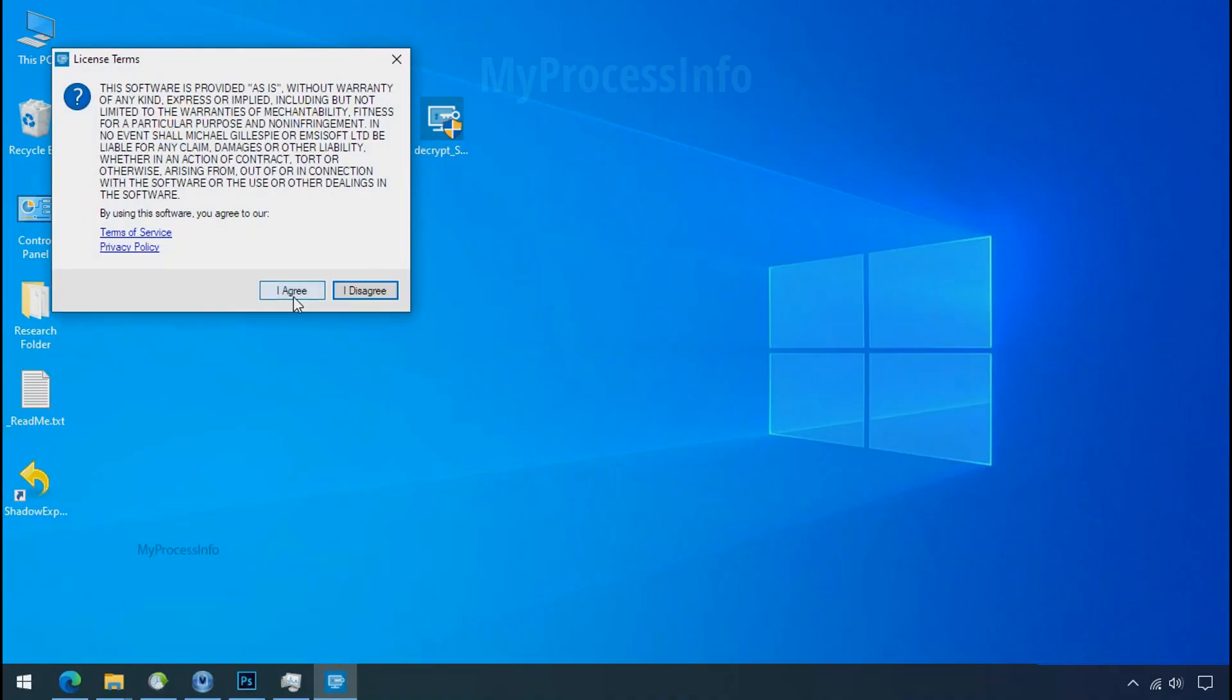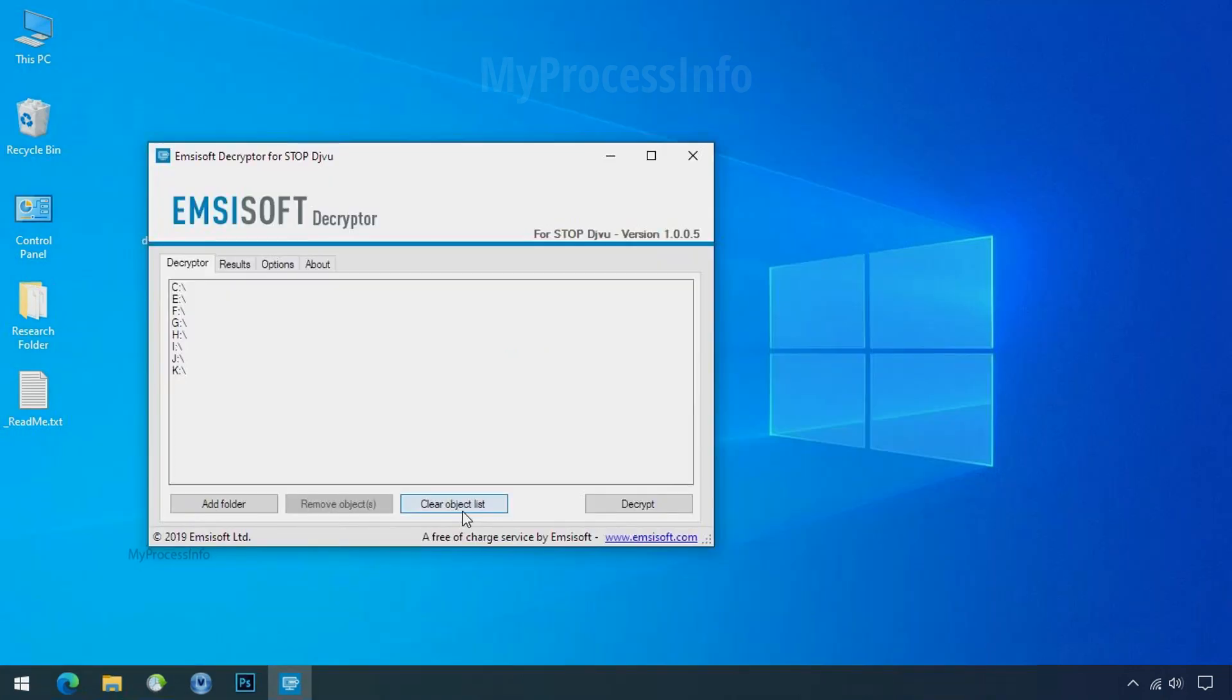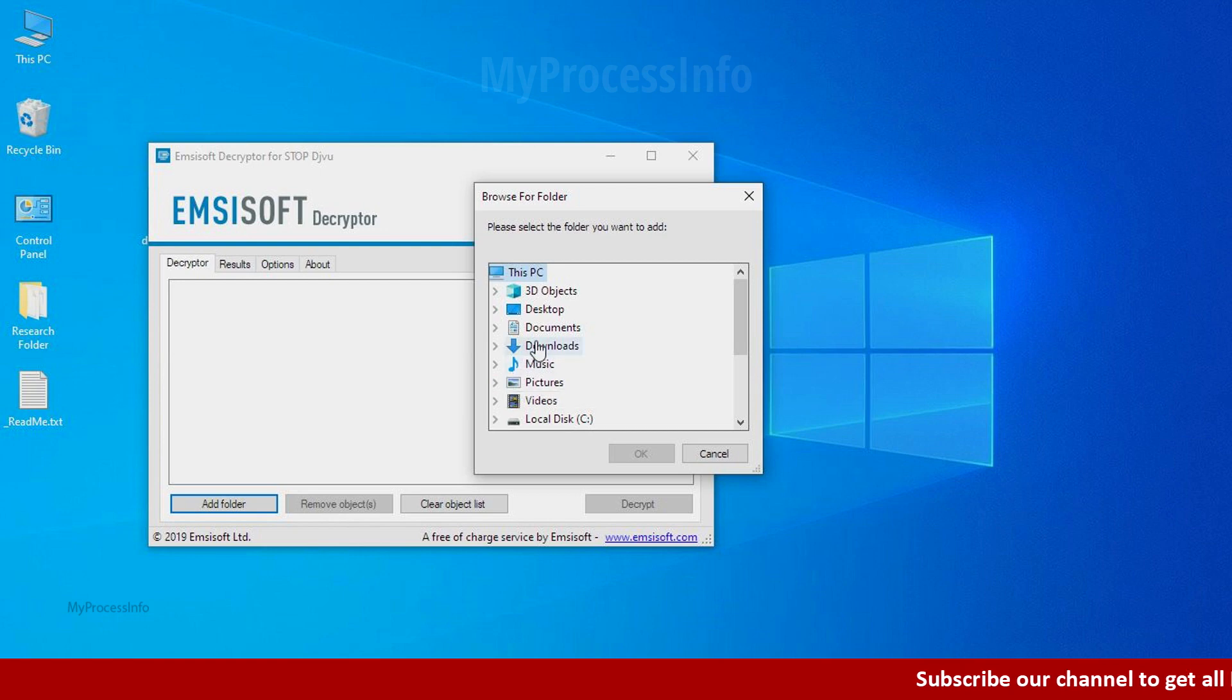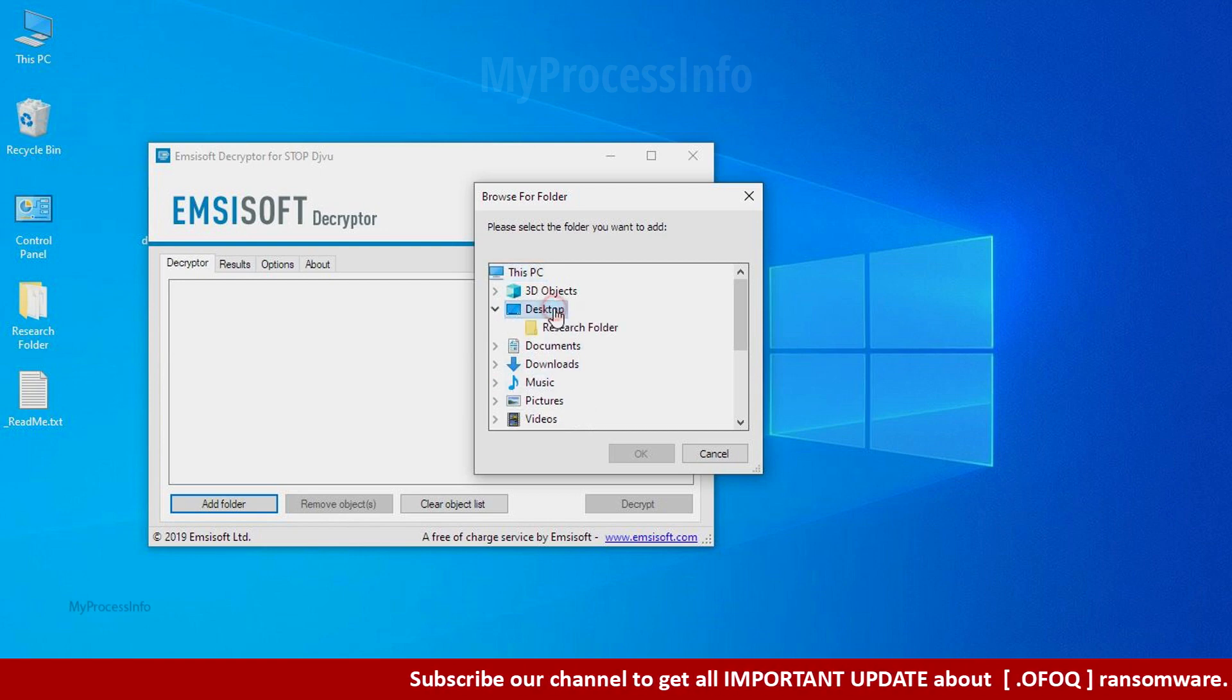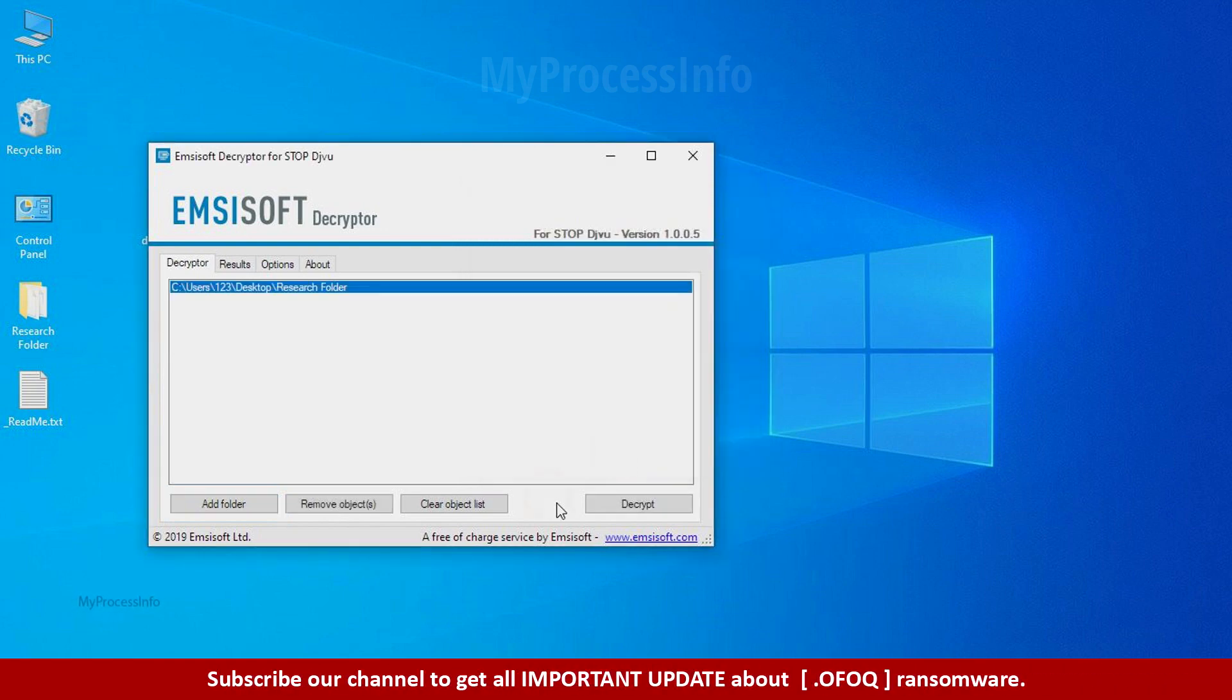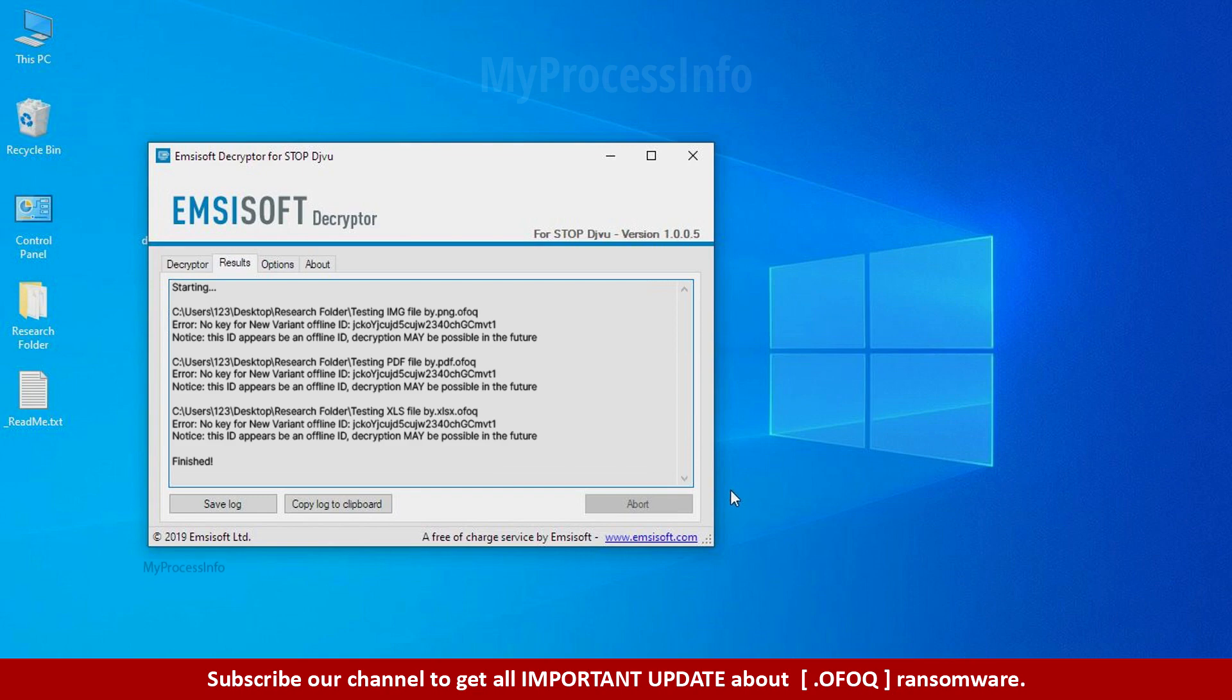Now double click on this tool, click on I agree, click OK, clear object list, click on add folder, and select your encrypted data folder. Click OK. Now click on decrypt button. So this tool was unable to decrypt the data. But the ID is offline and there is a chance to decrypt the data in the future.